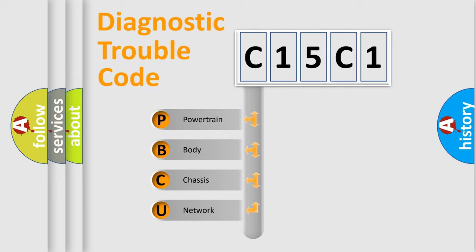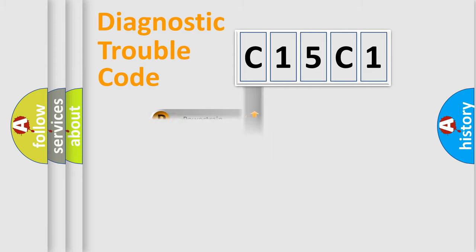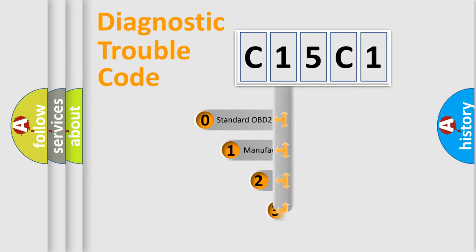We divide the electric system of automobile into four basic units: Powertrain, Body, Chassis, and Network. This distribution is defined in the first character code.